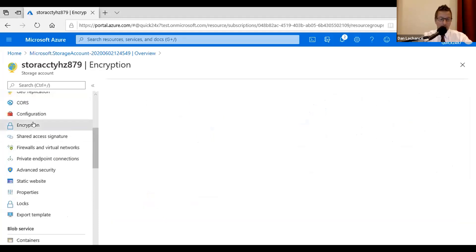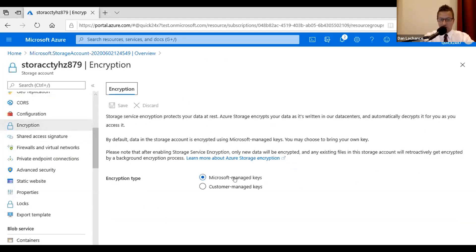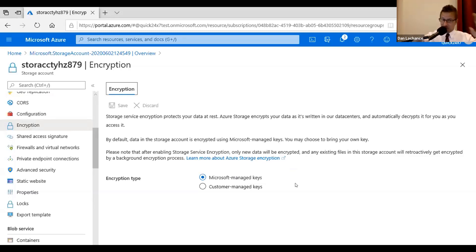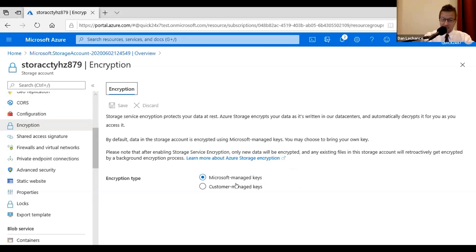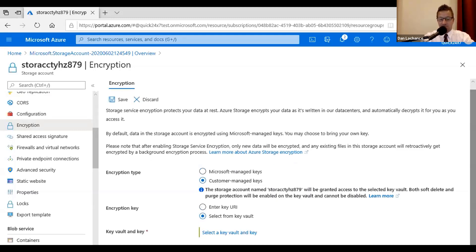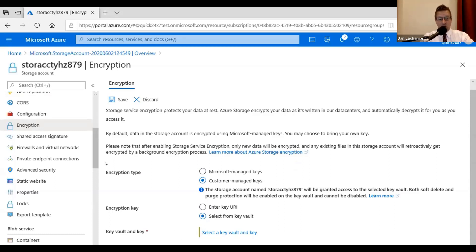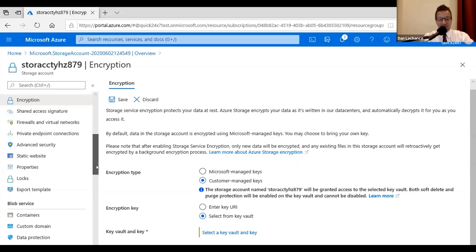If I were to look at encryption over on the left, as we discussed earlier, Microsoft managed encryption keys are enabled by default to encrypt data at rest, and it's transparent. It just works. You don't have to worry about it. But if you need to use your own keys, you can select customer managed keys and go through the motions of either entering a URI to locate a key or specifying a storage, pardon me, not a storage vault, a key vault, I meant to say, and a key within it. So we have those options that are available.